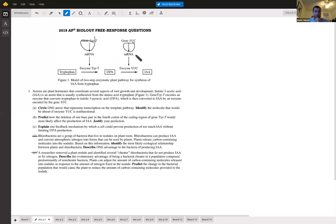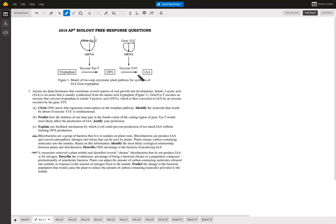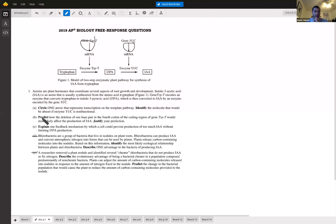If enzyme YUC didn't work, we wouldn't have IAA — YUC would not be able to make that. Now predict how the deletion of one base pair in the fourth codon of the coding region of gene TRIPT would most likely affect the production of IAA, and justify it.